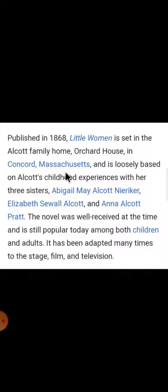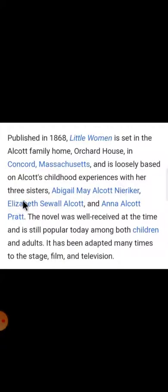Writers grab ideas from the world, from society. Louisa May Alcott took this story from this particular family. More stunningly, the novel is loosely based on Alcott's childhood experiences with her three sisters: Abigail May Alcott, Elizabeth Sewell Alcott, and Anna Alcott Pratt.